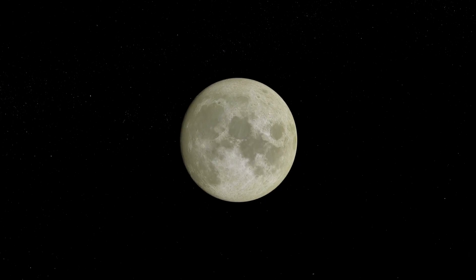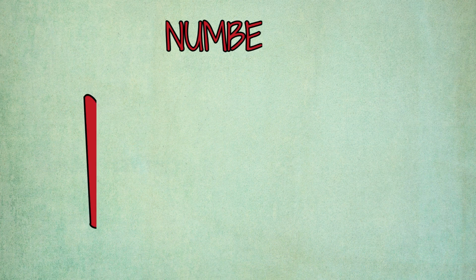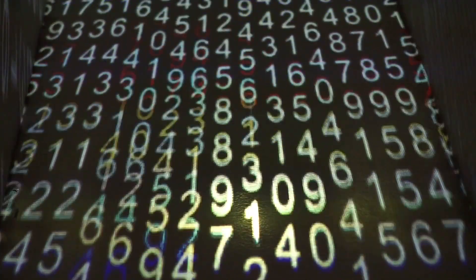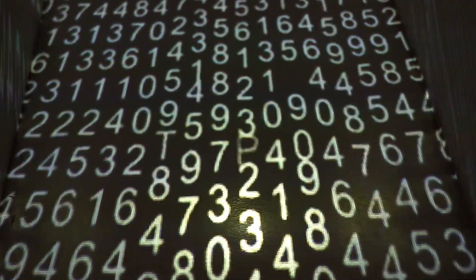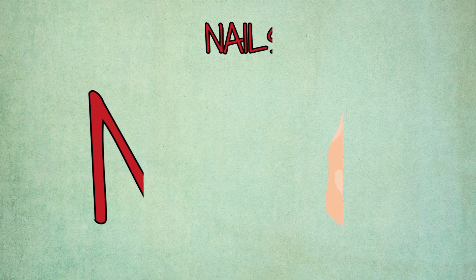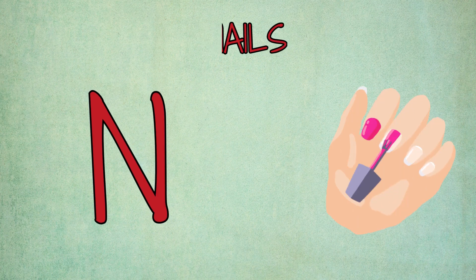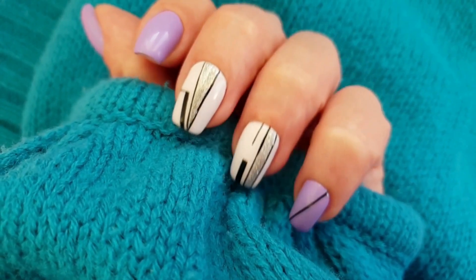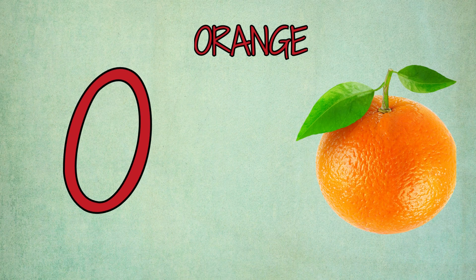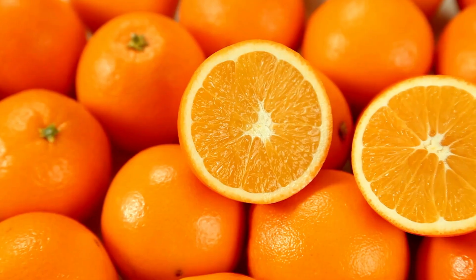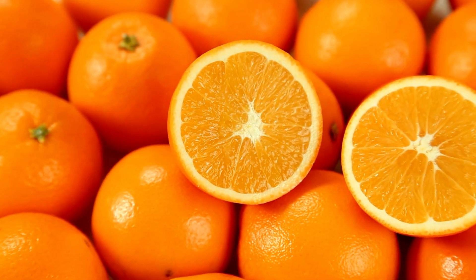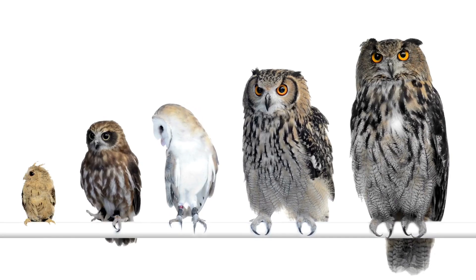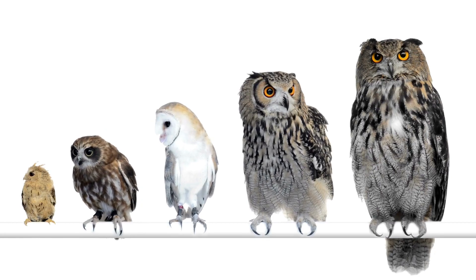N is for numbers, n-n-numbers. N is for names, n-n-names. O is for orange, o-o-orange. O is for round, round.